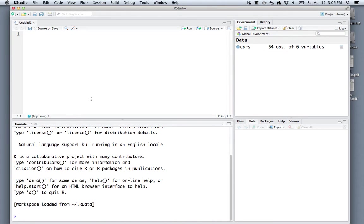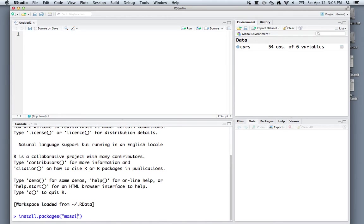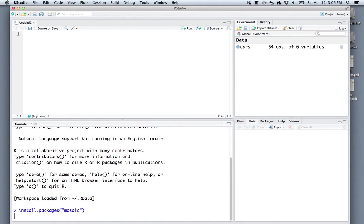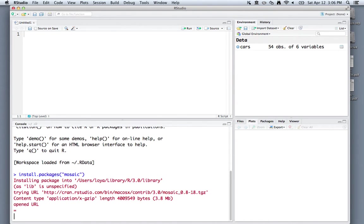Another useful thing that we'll use this term is the Mosaic R package. If you've never installed the Mosaic package before, you will have to do that. In the console down in the lower left, type install.packages, and in quotation marks, type mosaic. If you hit enter, it will download this package from the central repository for R that RStudio runs, and then everything will be done.